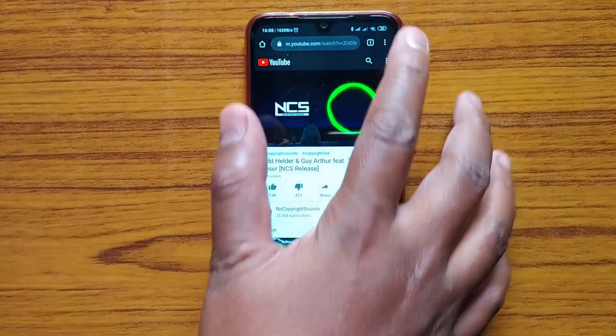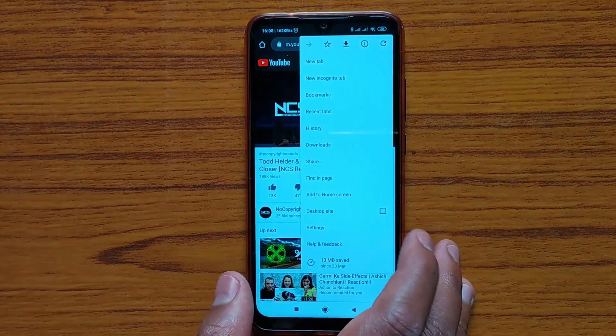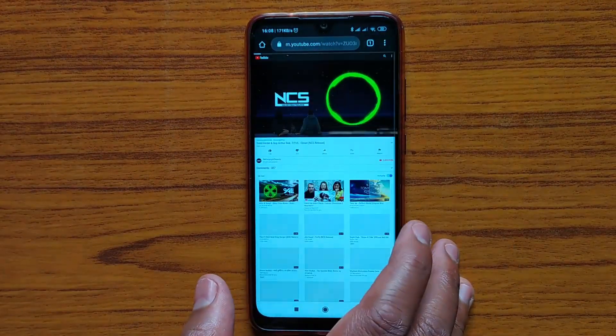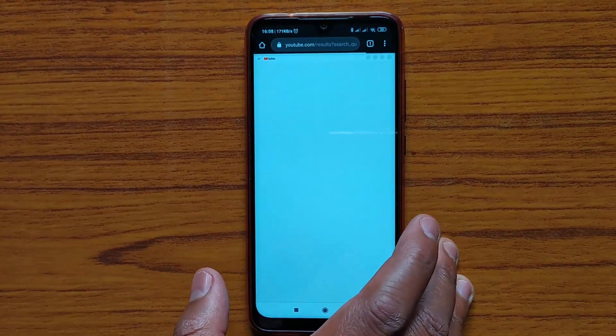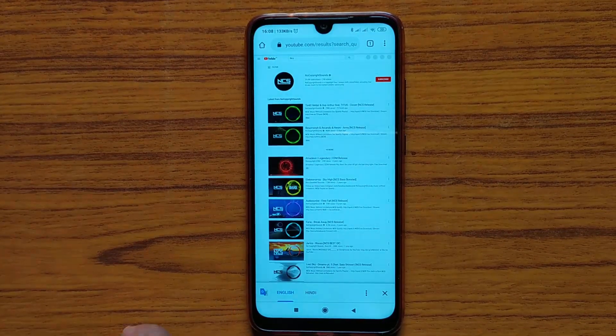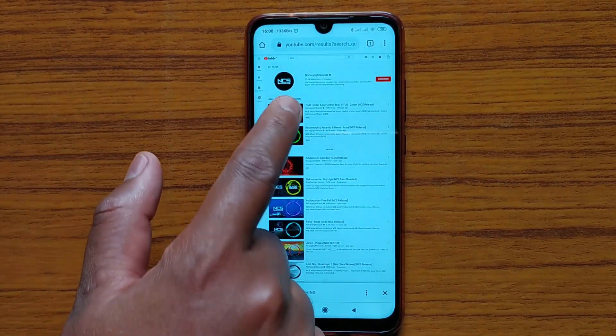So to play it in the background, just click on these three dots, then click on desktop site. Now play your video.